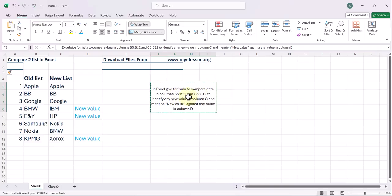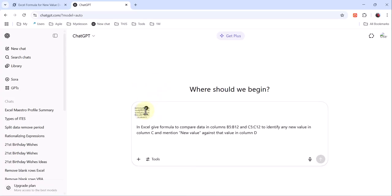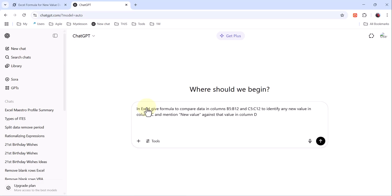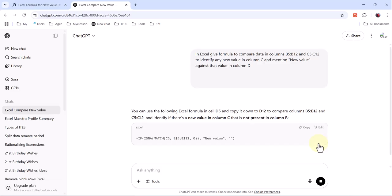I copy this prompt. I go to any tool like I'm going to ChatGPT, pasting it here. Enter, it will give you the formula. You don't need to know the formula.